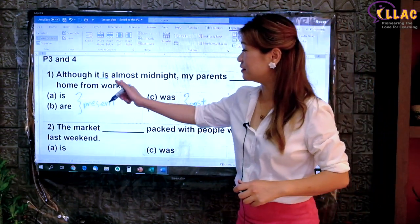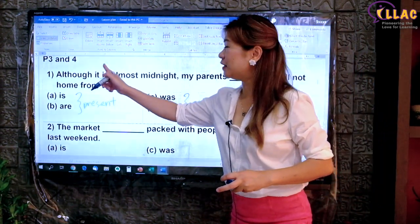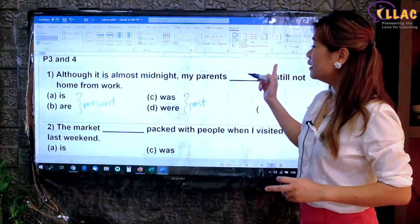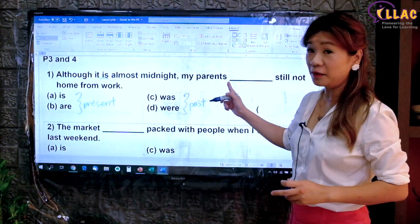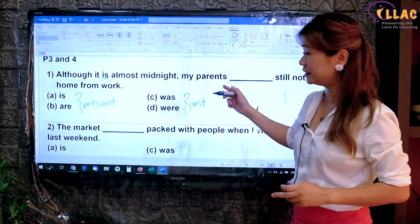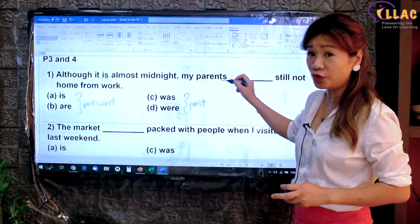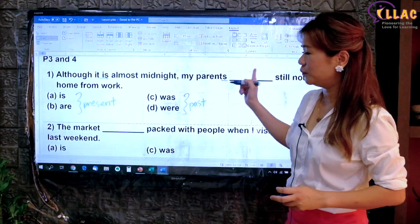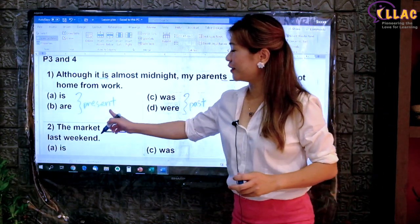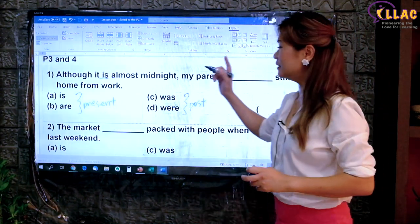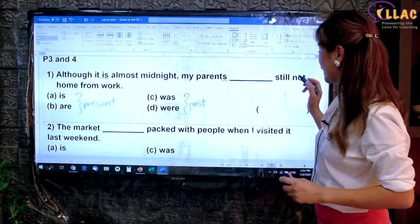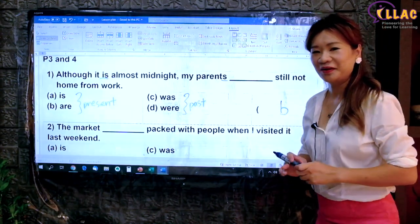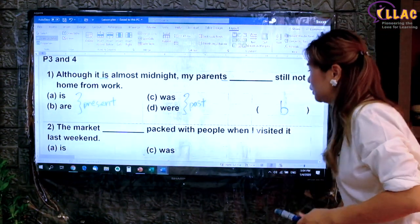In this case, 'it is' is present tense. So in the same sentence, you must use the same tense. In this case, it's 'my parents' — many parents, plural subject, plural verb — which will be present 'are'. 'Is' is for singular. Answer B. Let's try the next question.